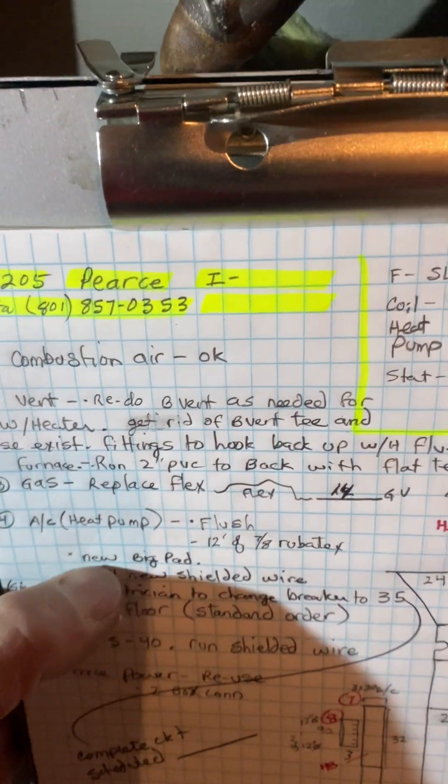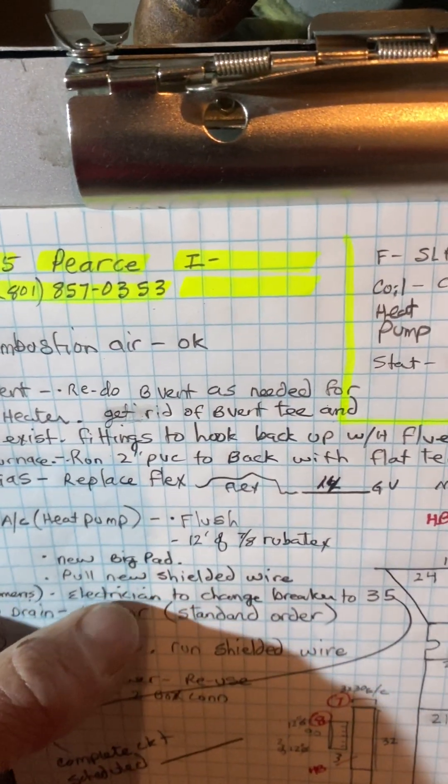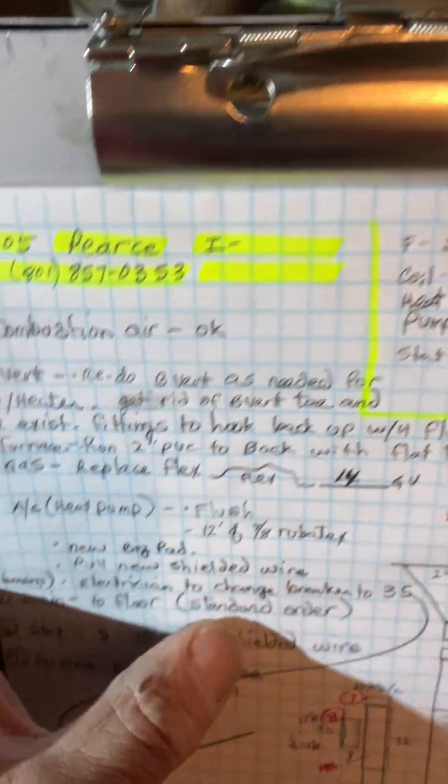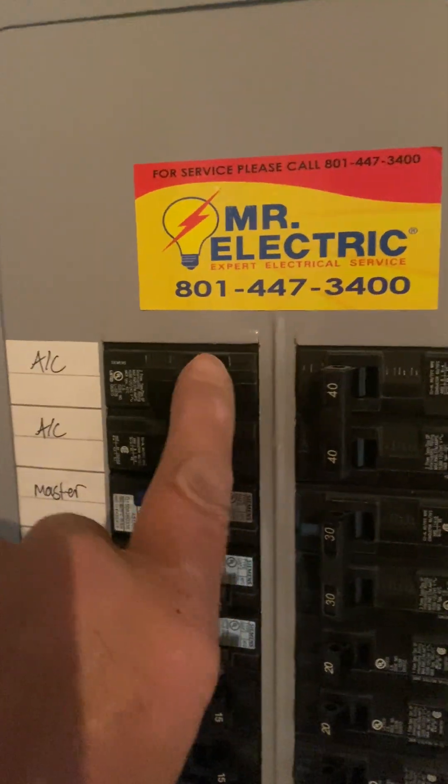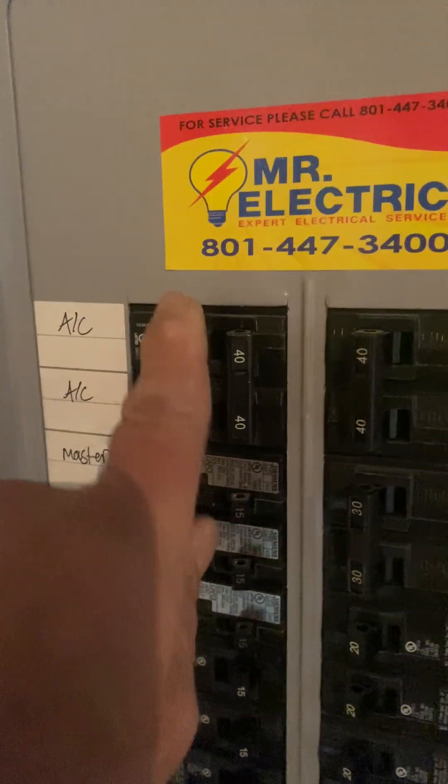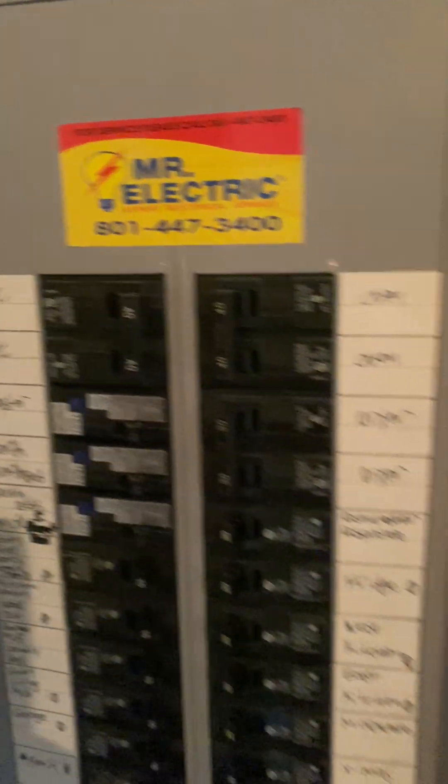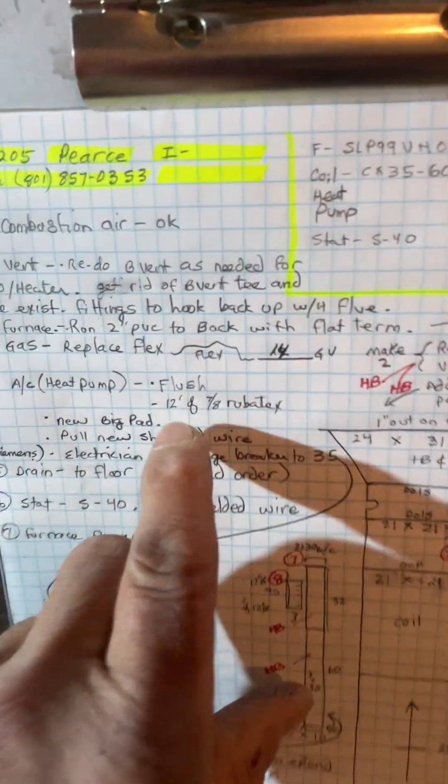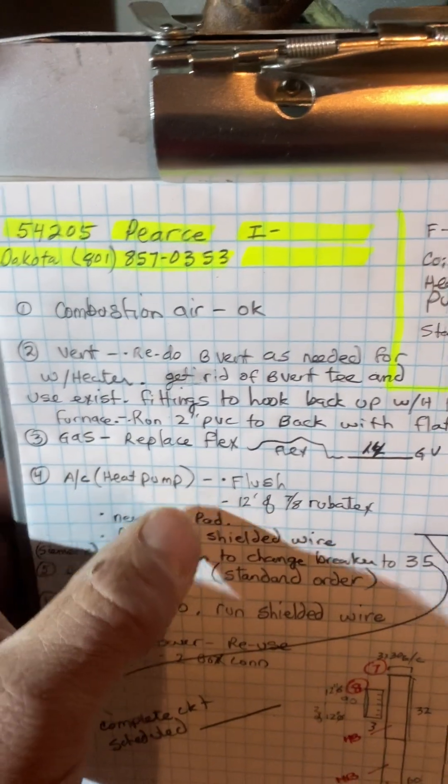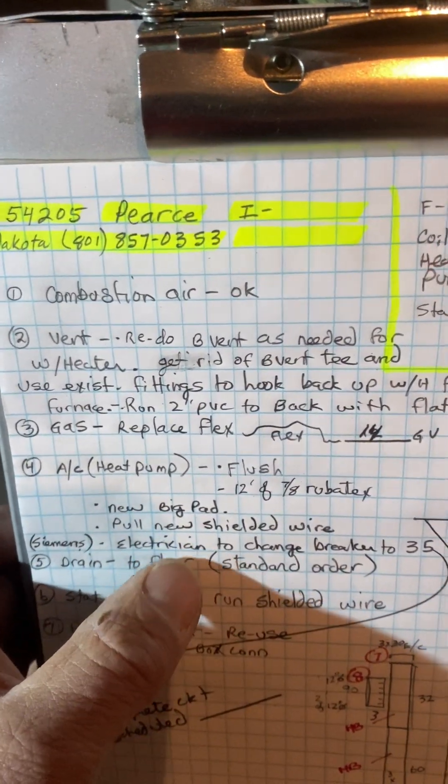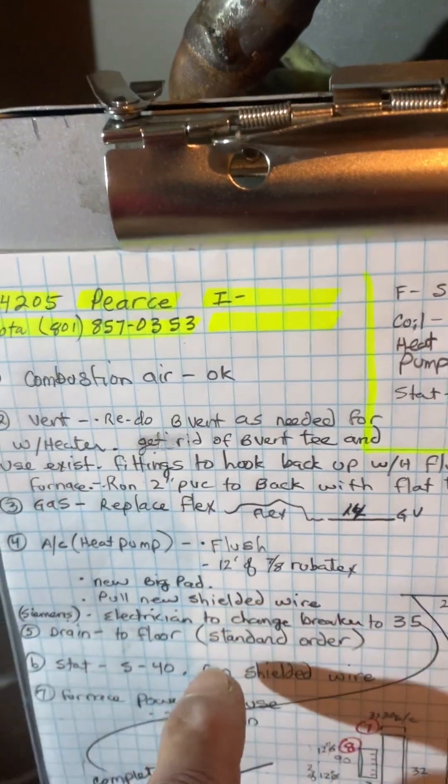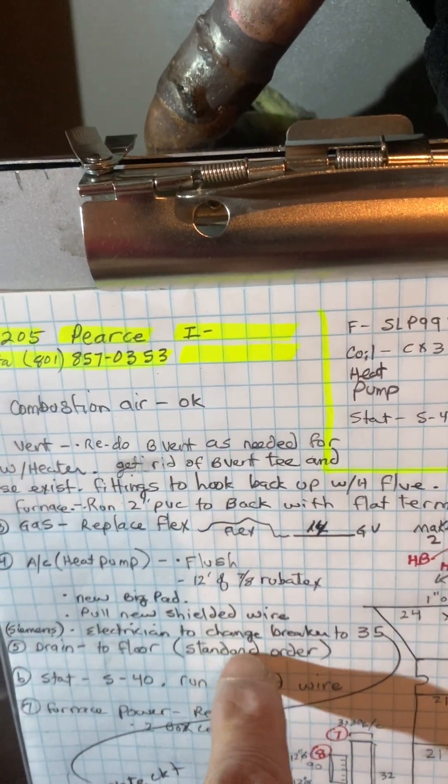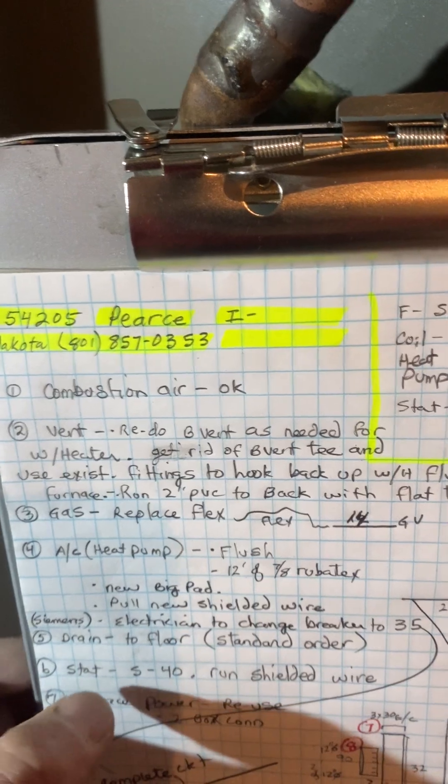Pull new shielded wire. Our breaker is a 40 amp Siemens, needs to be changed to a 35 amp, so it's an electrician to do that. Pull stranded, sorry, pull a shielded wire here, here, and to this stat.